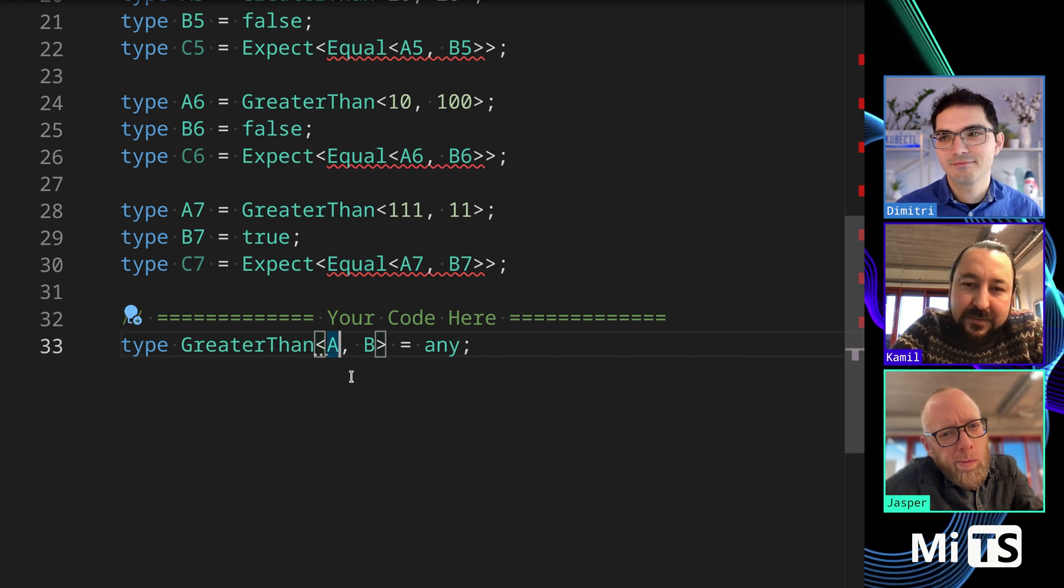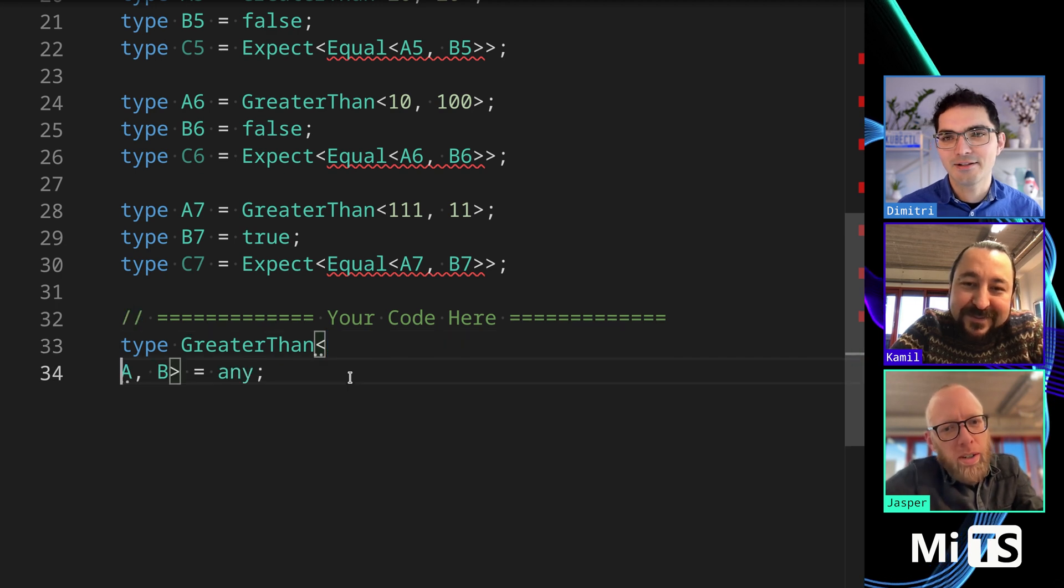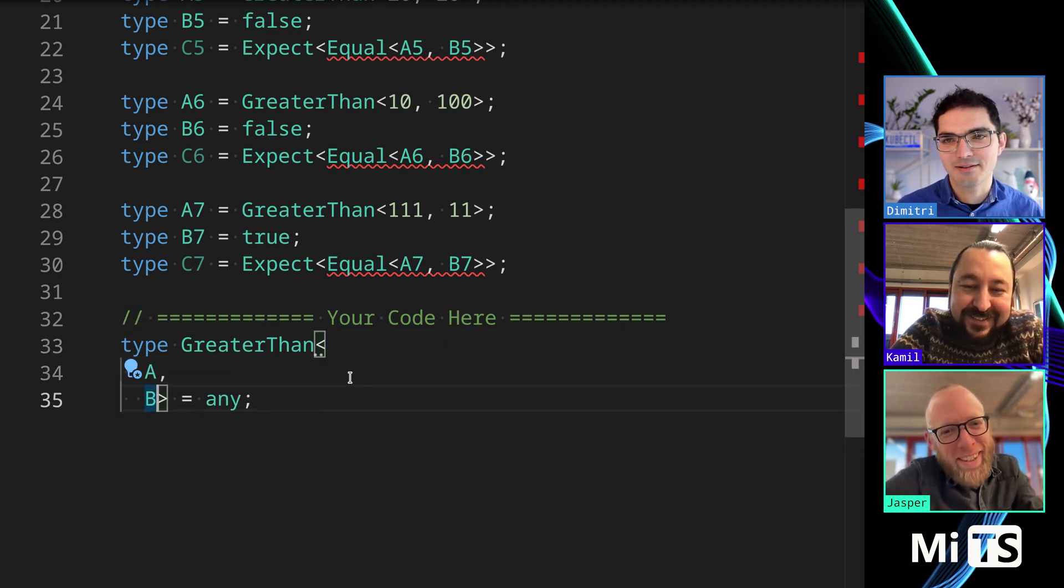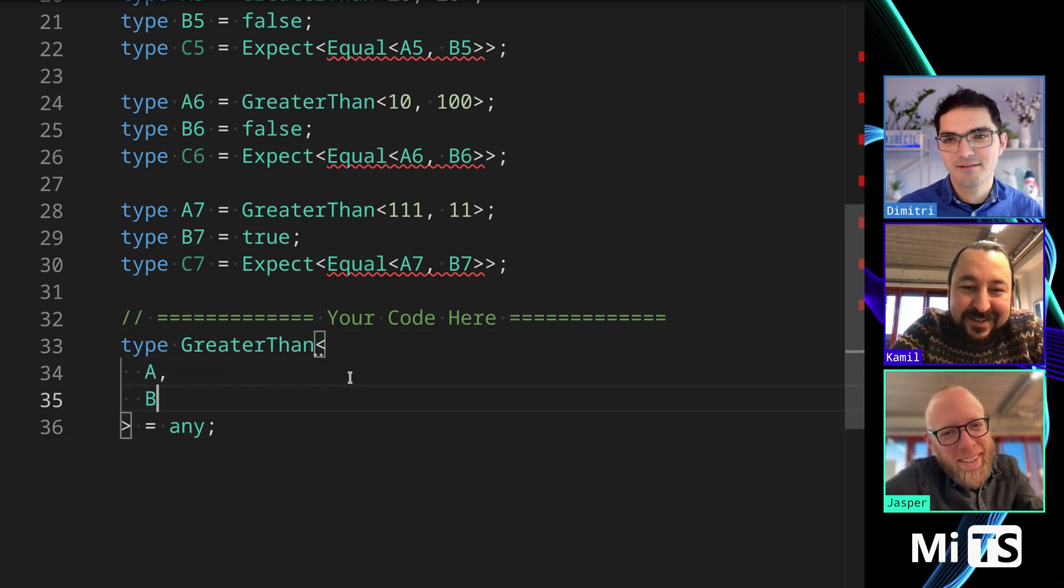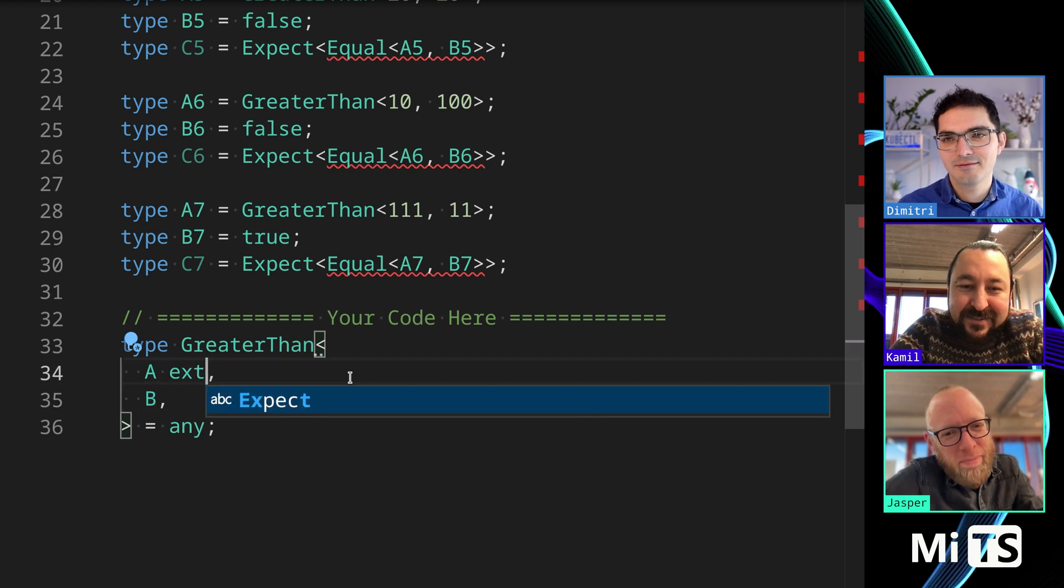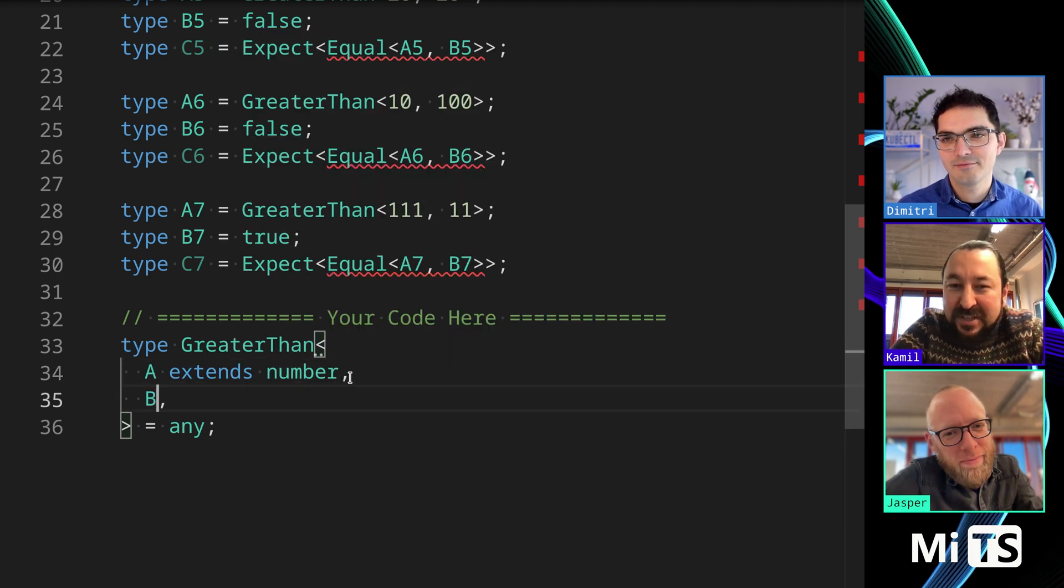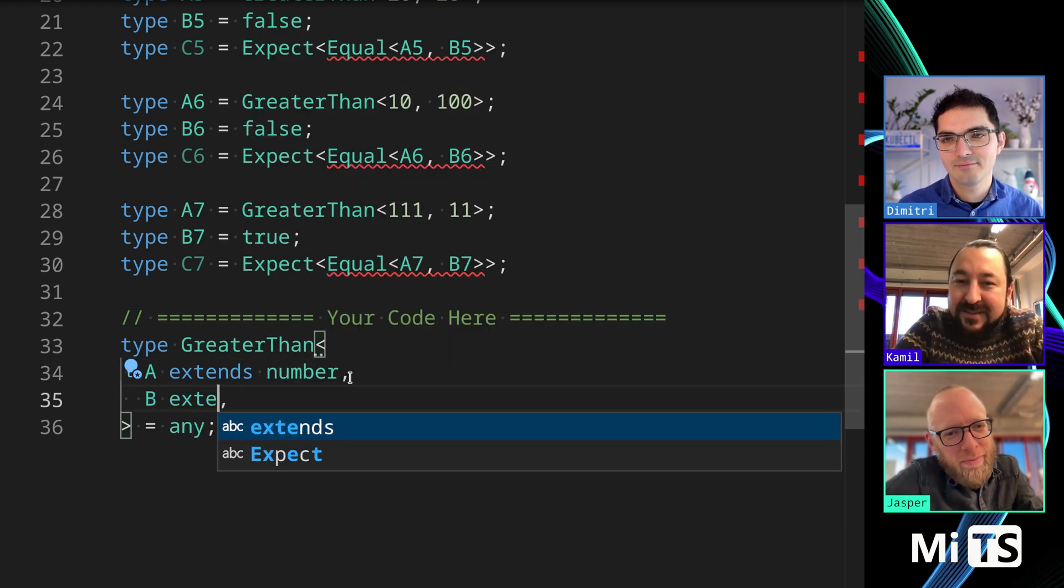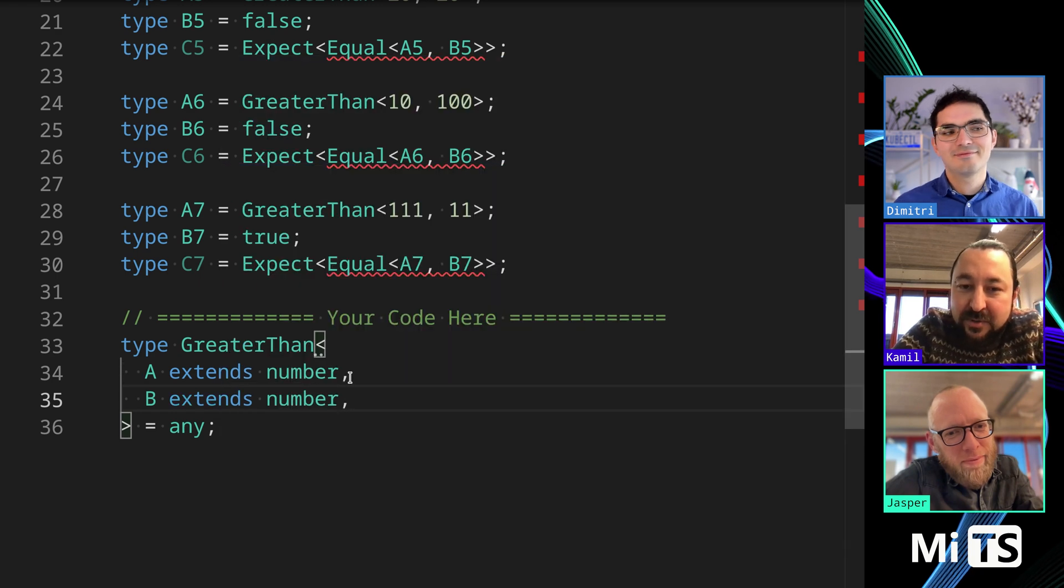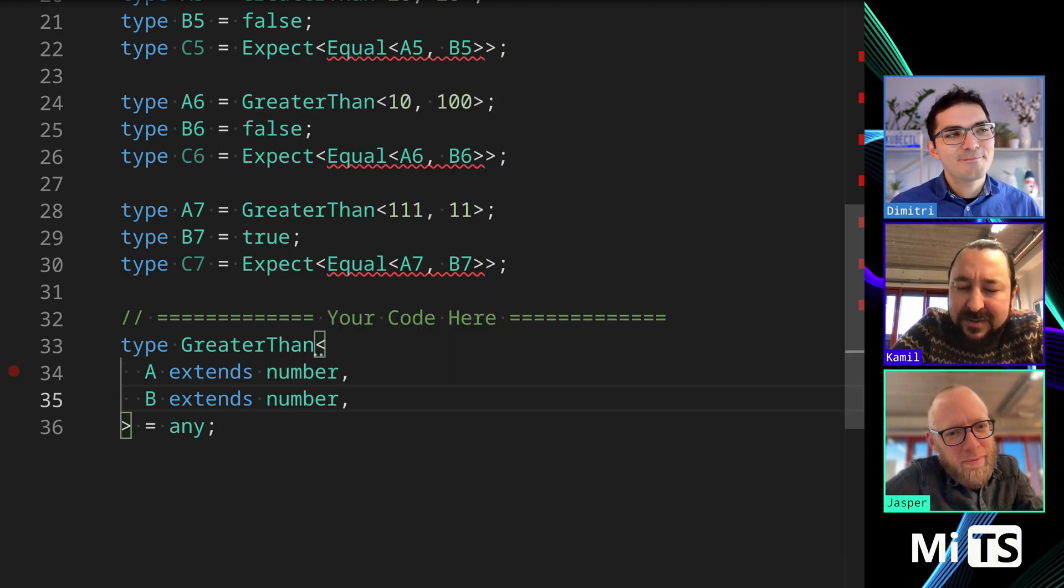So, I think they should be numerous. Yeah, okay, generic constraints, always a great place to start. So, I think there's no way to do an equality, or the only thing you can do actually is an equality check, right, with extends.